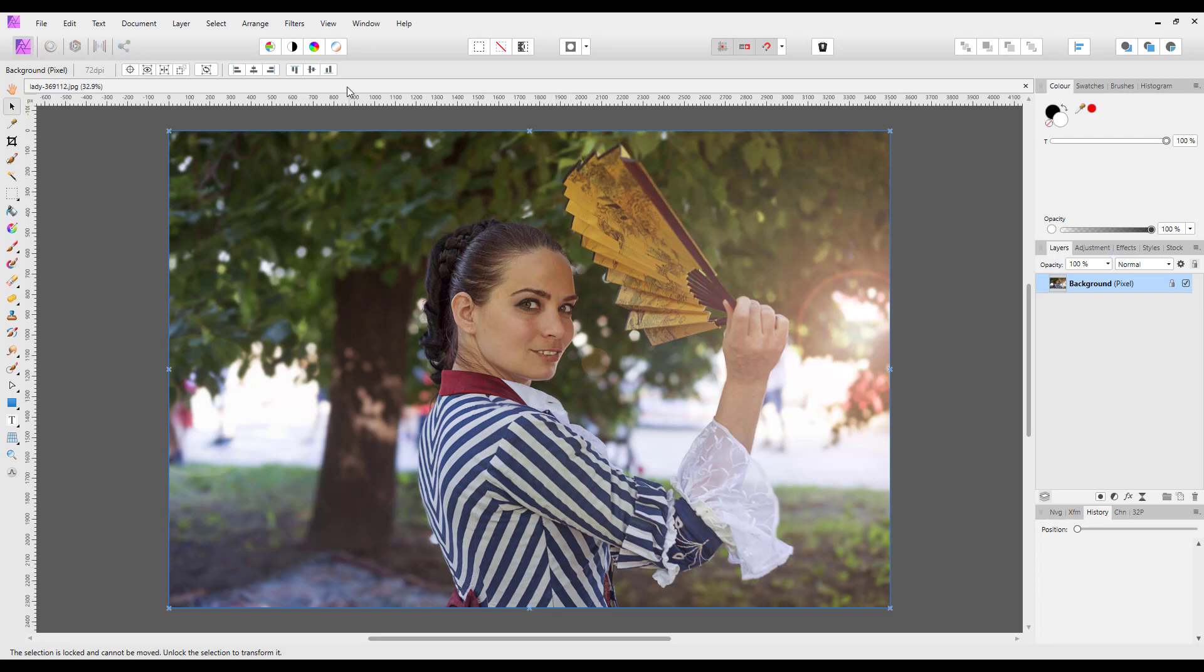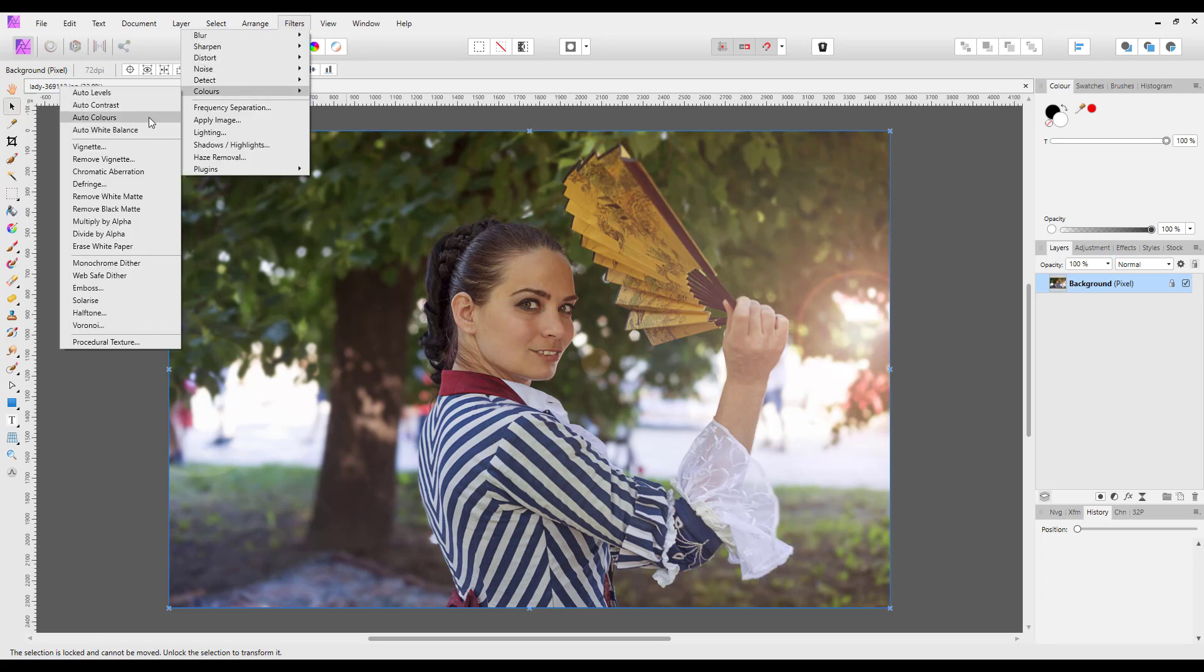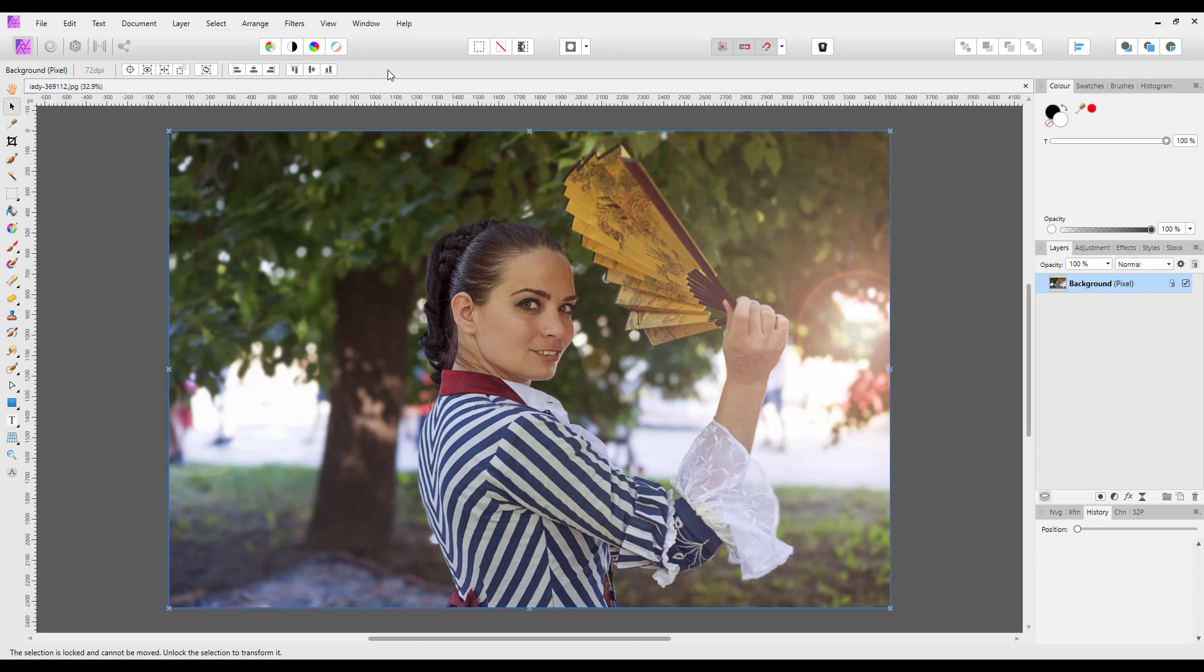Now obviously there are many ways to do a vignette. One being come to Filters menu, Colors, and then Vignette. From that vignette filter you can add a vignette, but it basically starts from the center of the image and works out, and you have no real way of moving it around to where you want it.